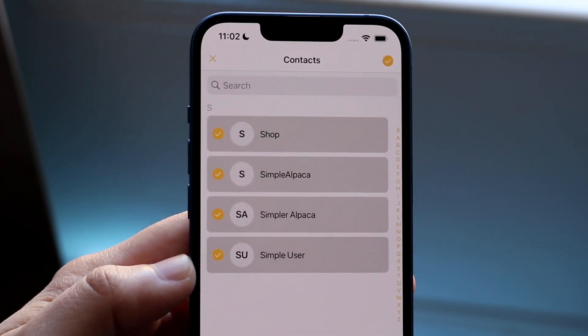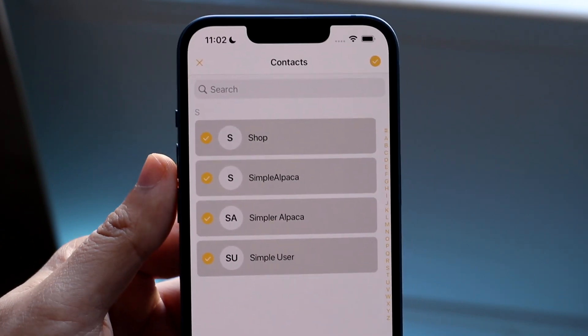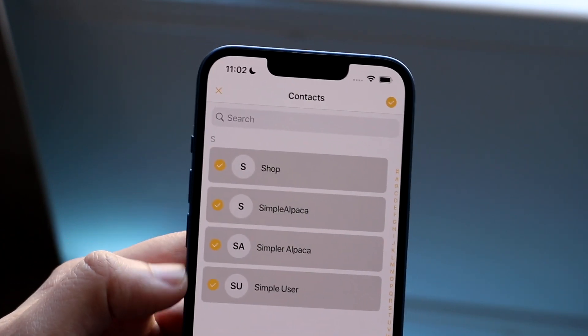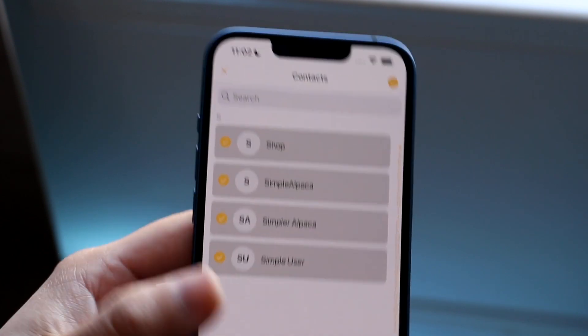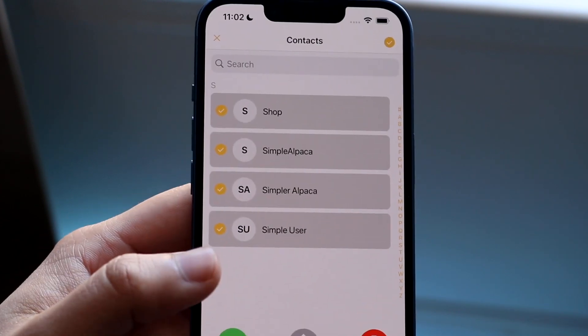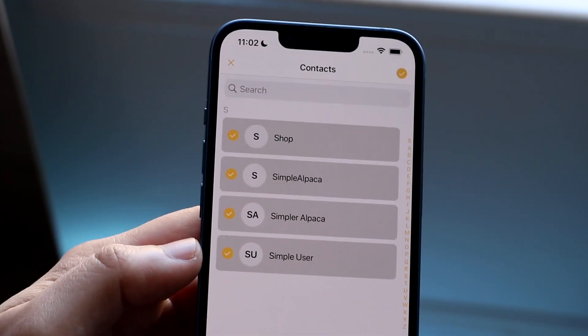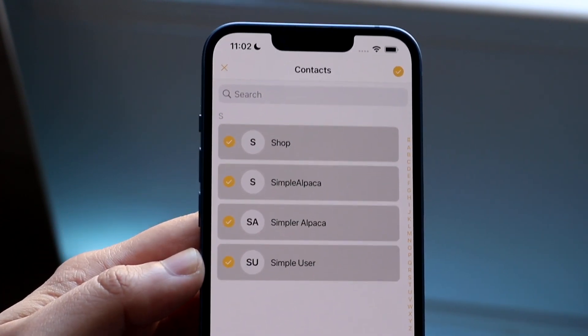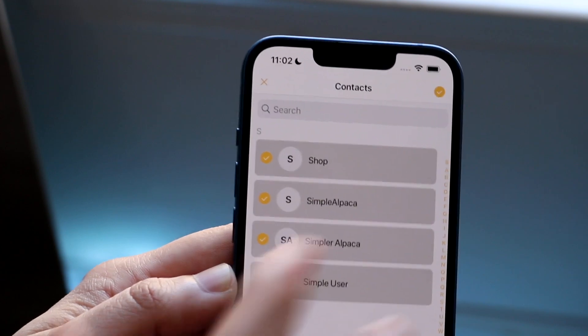With this app, you can batch select a bunch of different contacts and click Delete, which will go ahead and remove all those specific contacts at once.